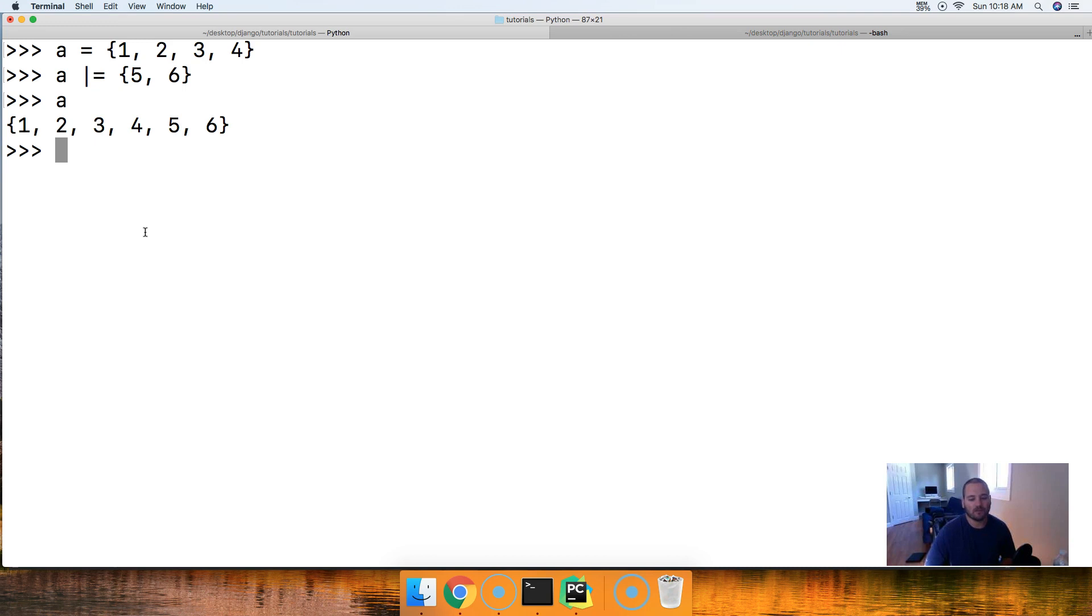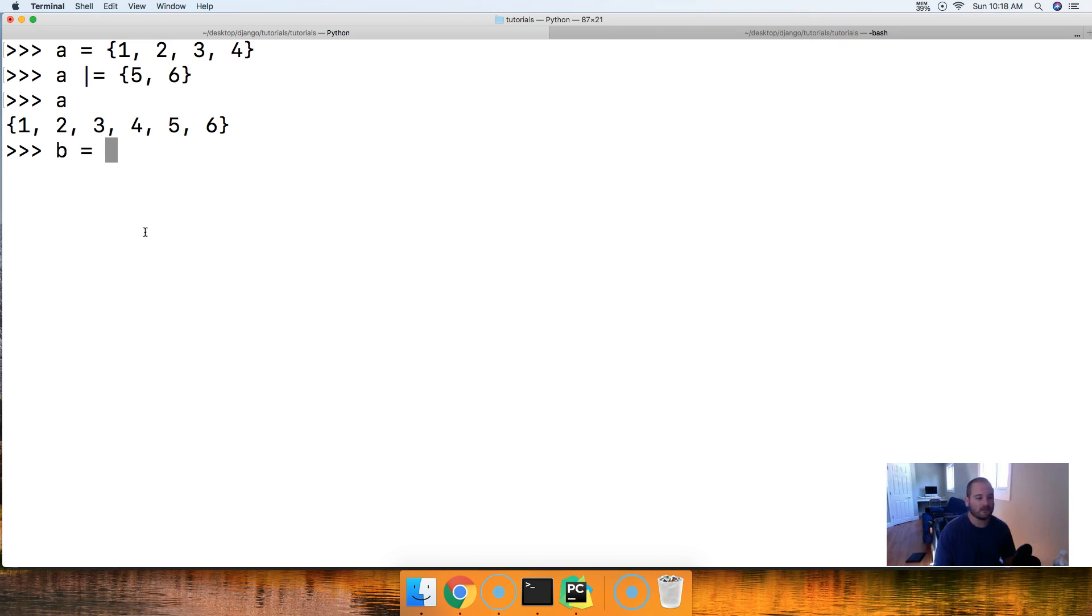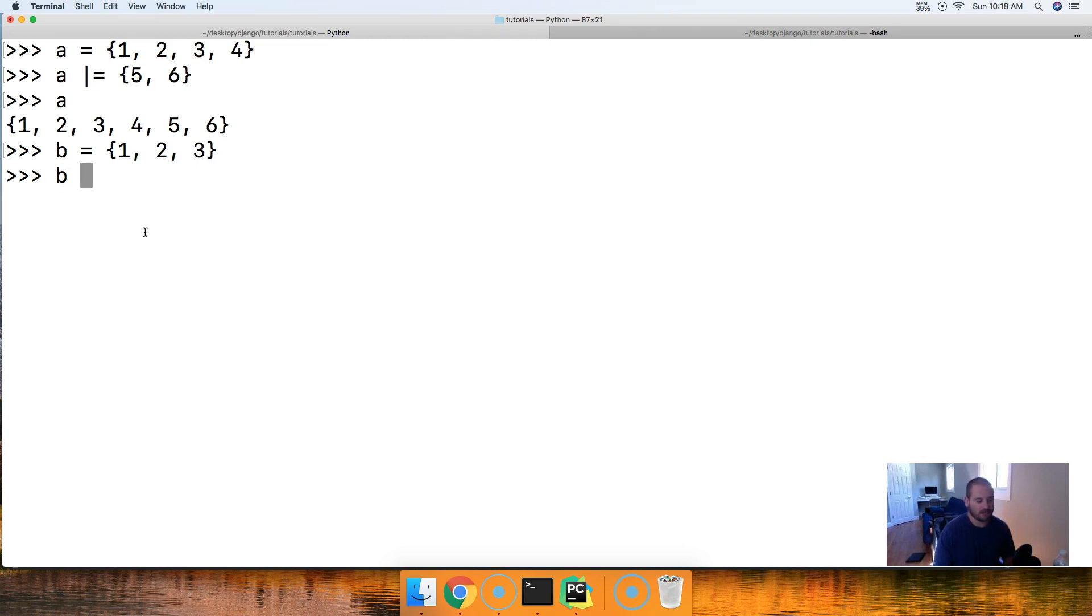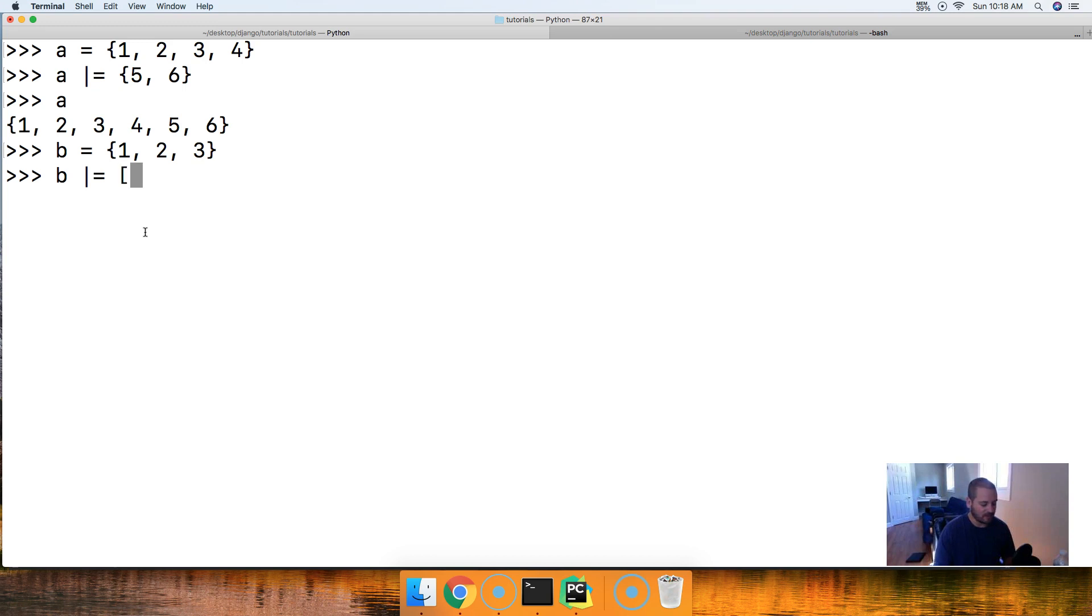Let's try to add a list using the pipe equals operator. So, we'll do B is equal to a set, and we'll do 1, 2, and 3. All right, and let's go ahead and do B pipe equals, and then do a list, 4 and 5.